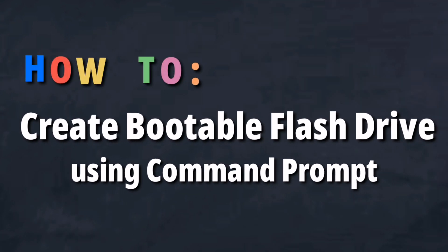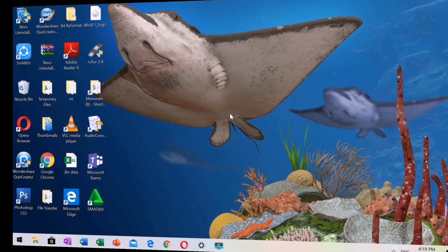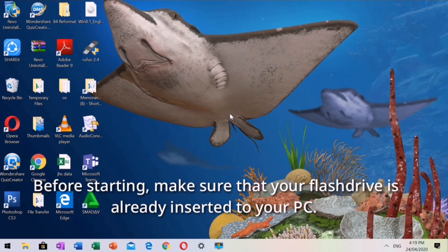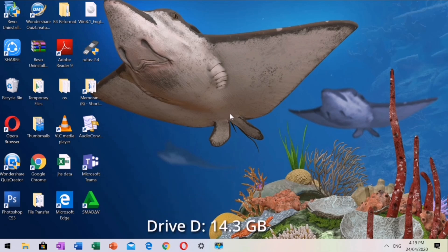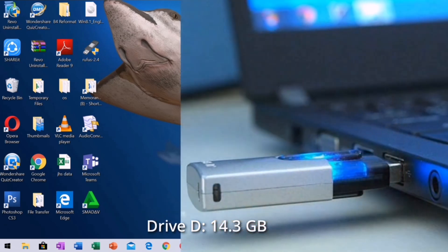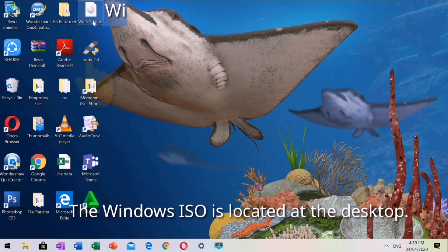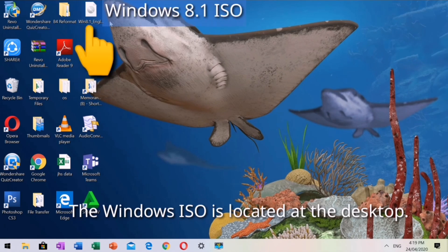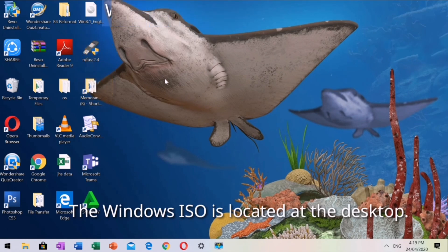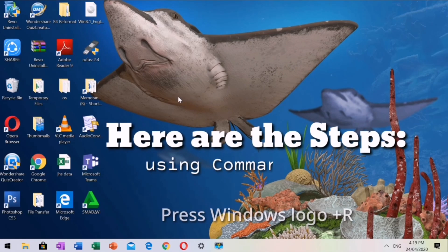How to create a bootable flash drive using Command Prompt. Before starting, make sure that your flash drive is already inserted to your PC. The drive is labeled as Drive D and the Windows ISO is located at the desktop.